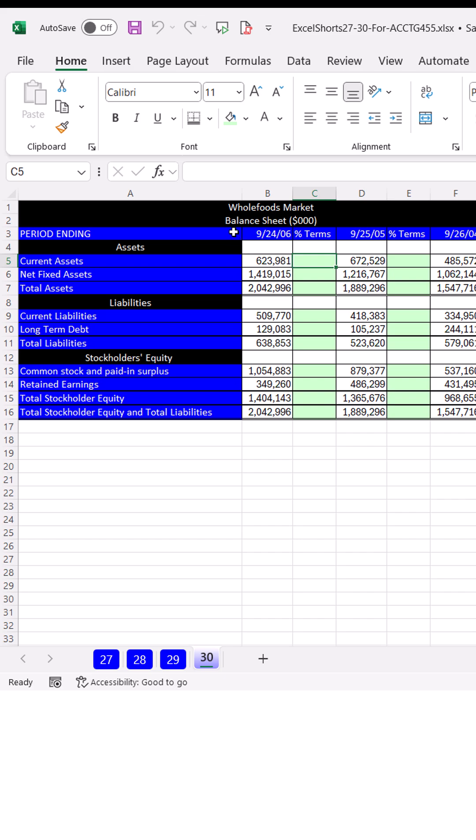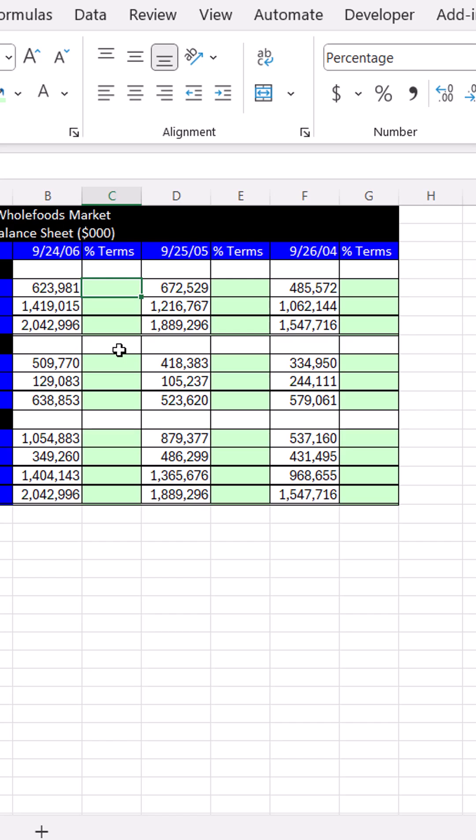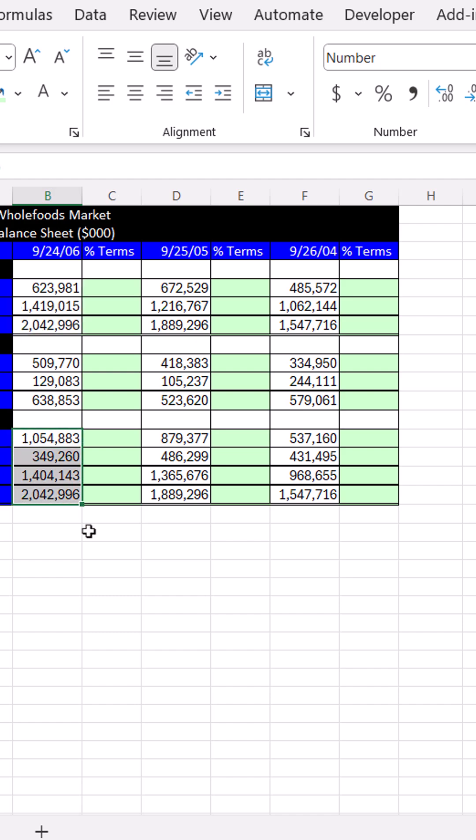When you want to create a common size financial statement for a balance sheet, if we have a structure like this where we have empty cells, and one little block has three cells, another one has four, we can't use the same technique we used in the last two videos.